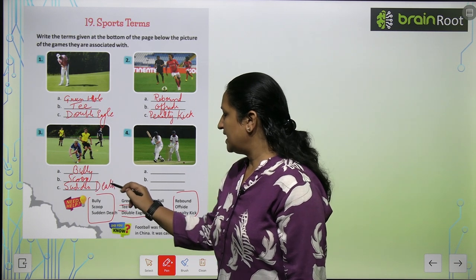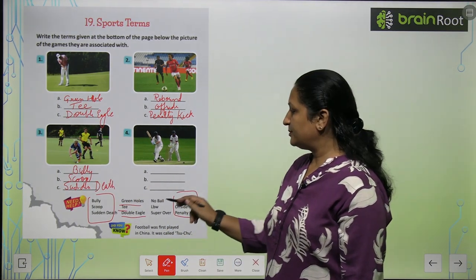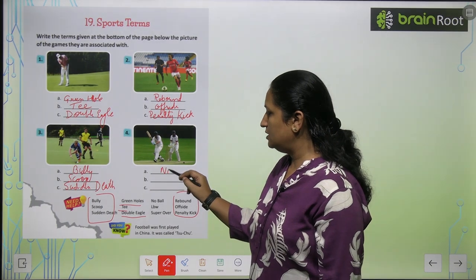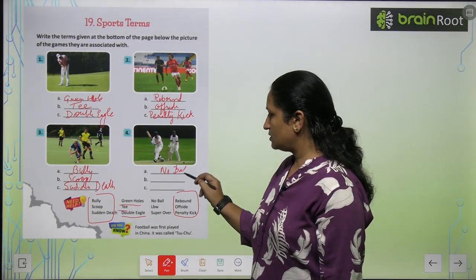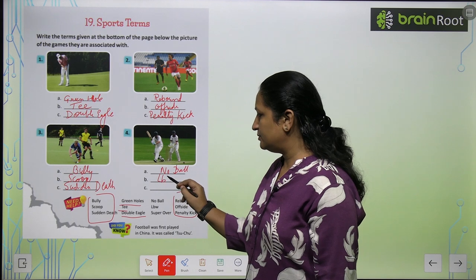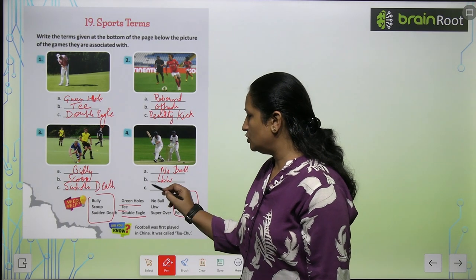And this is cricket. So for cricket you will write: no ball, LBW, and super over.